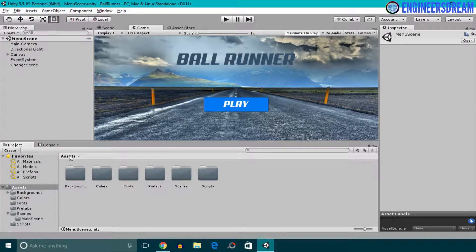Hey, what's up guys, welcome back. In this section, we will design a first VR application.